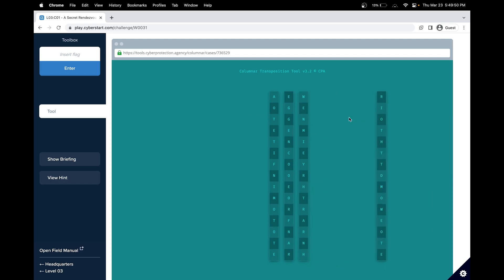How a column transposition cipher works is that it takes the text and essentially breaks it down into columns. Each letter is in its own separate column.